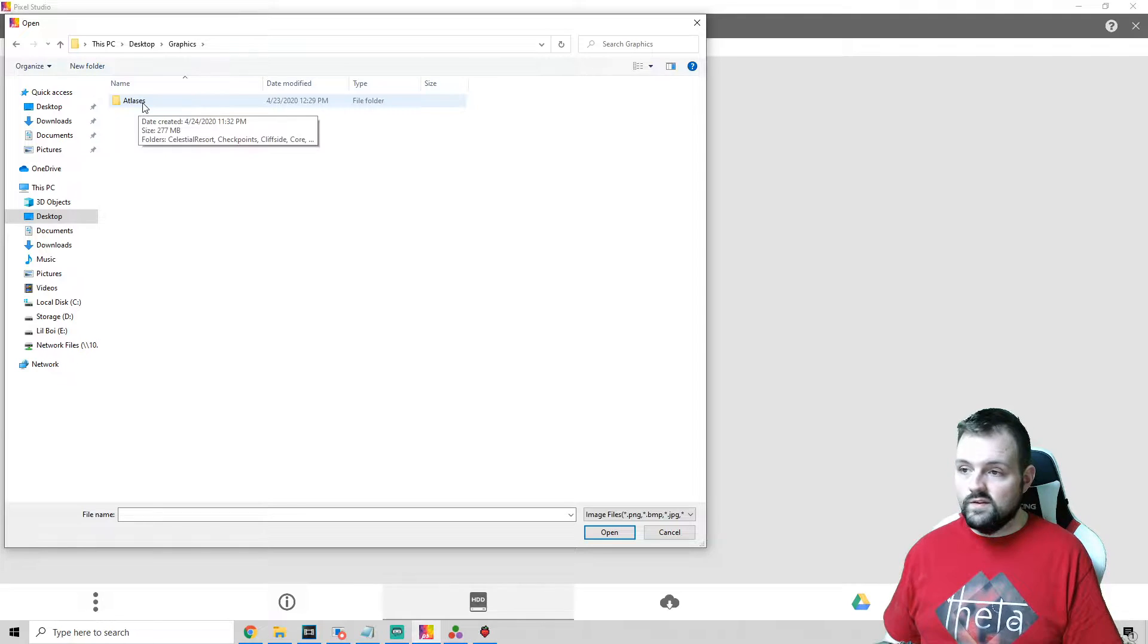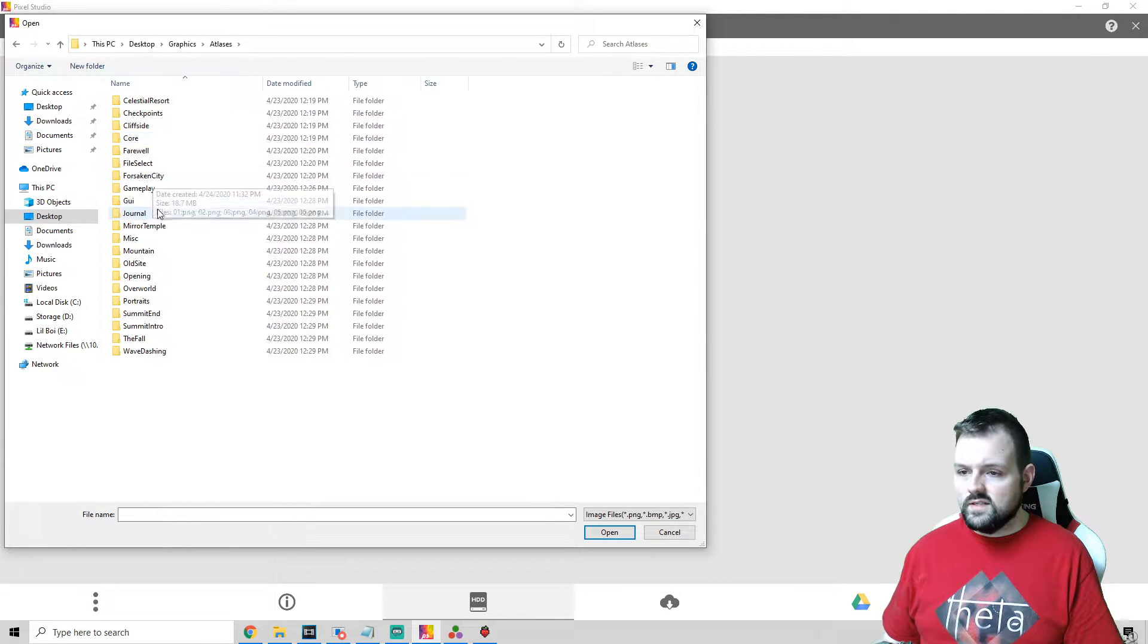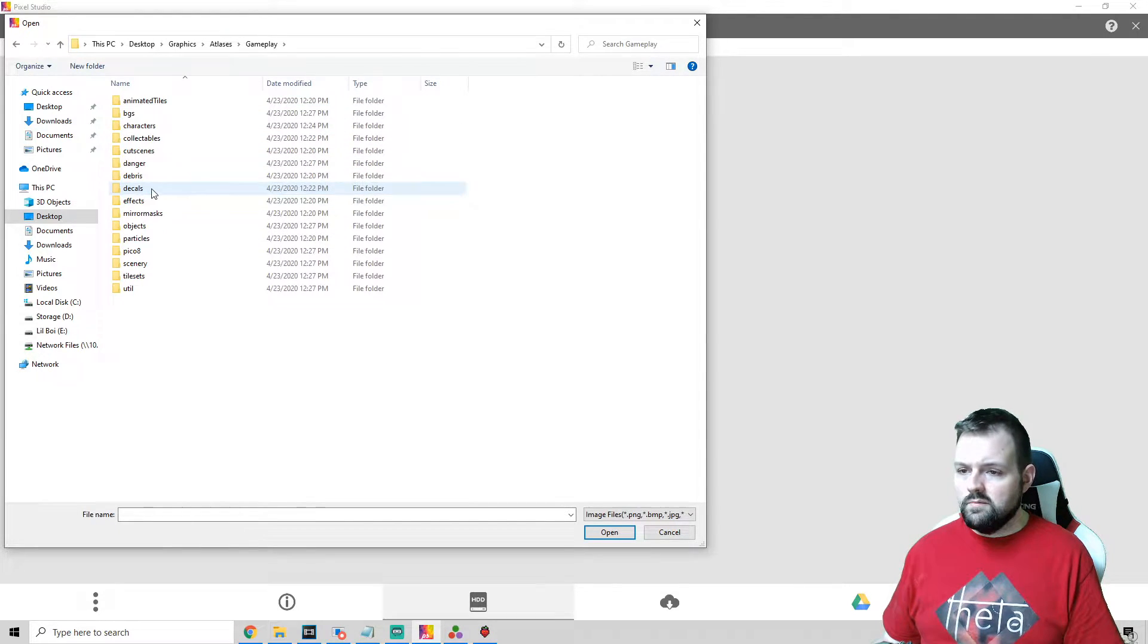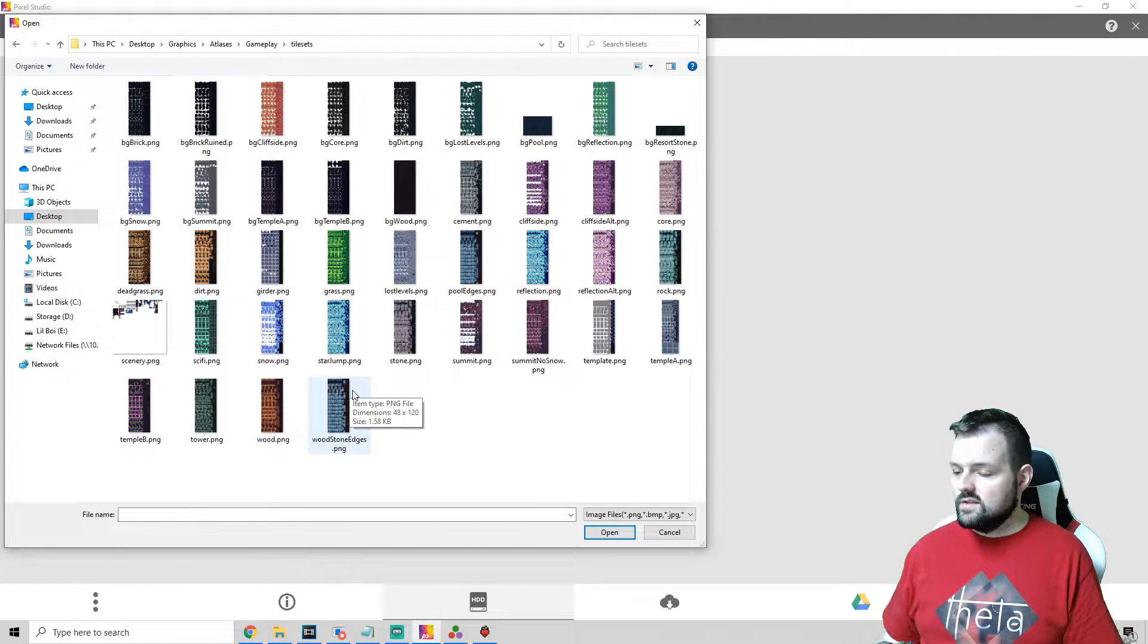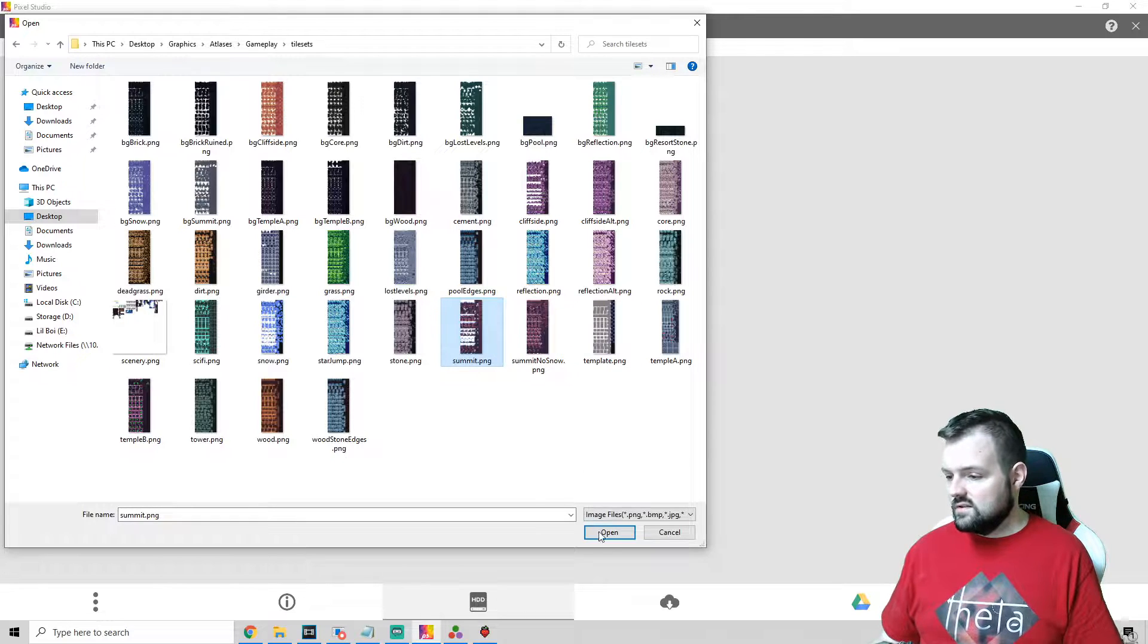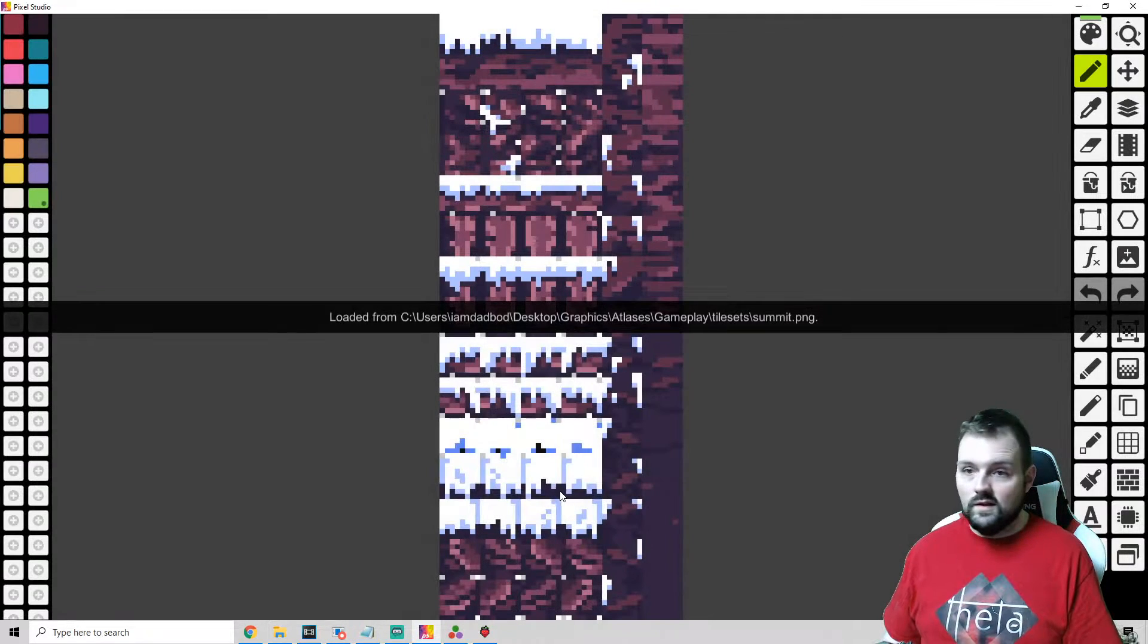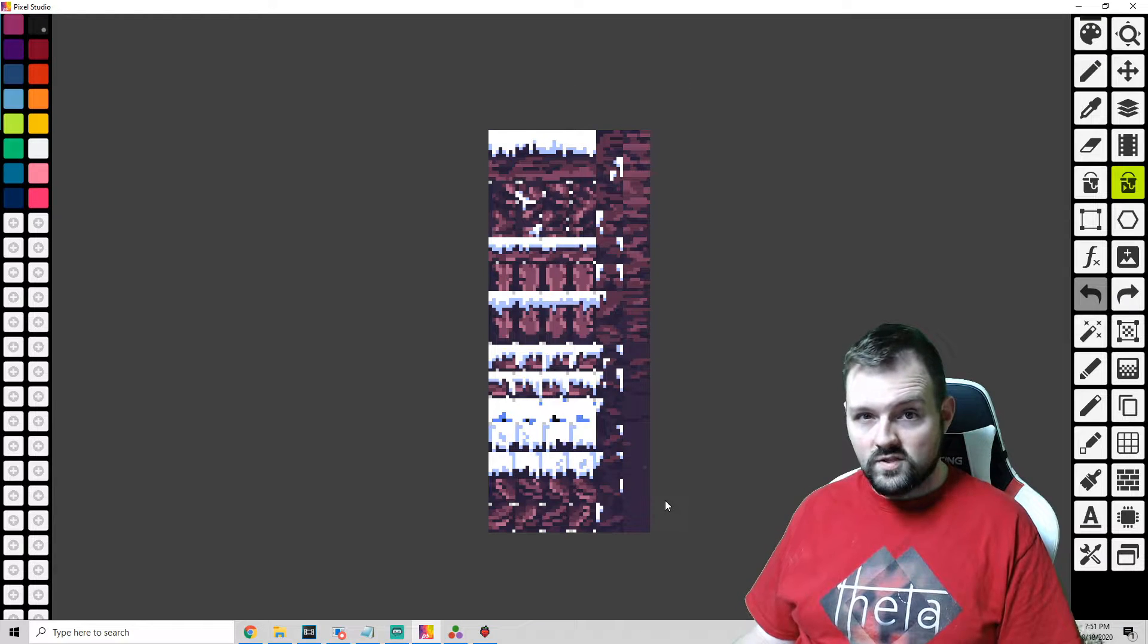We are going to open up Atlases, go into Gameplay, go into Tilesets, and let's just pick something out. Summit looks pretty cool with snow, I love this tileset.